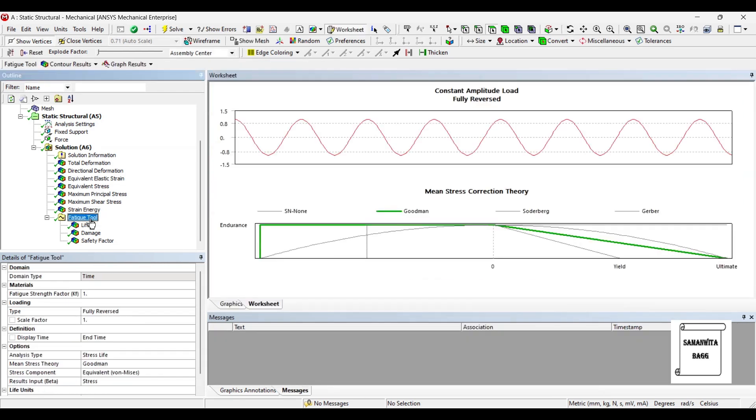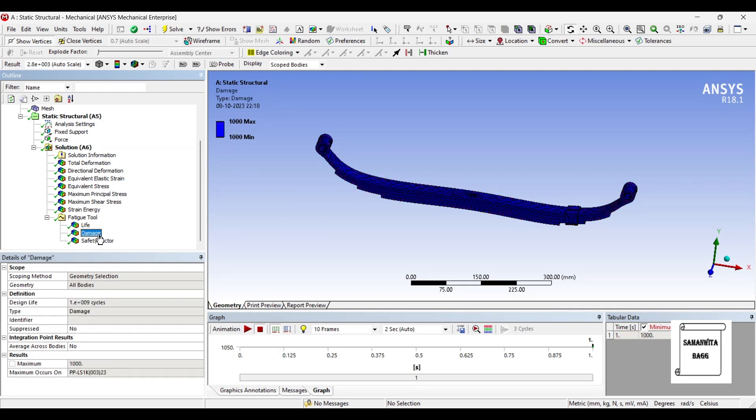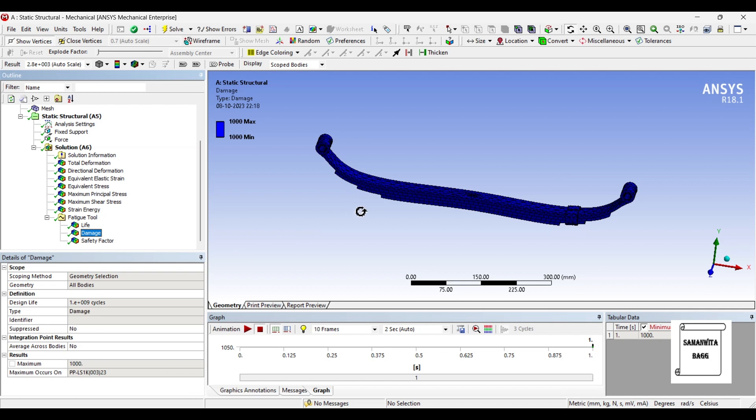Next, we'll talk about the fatigue tool. Here we'll see the life. As per the Goodman theory, the life is 1 × 10^6 cycles. It is given here and here as well. The damage factor shows what is the design life. It is 1 × 10^9 cycles, and you are finding a thousand cycle less than the design value. So that shows your damage.